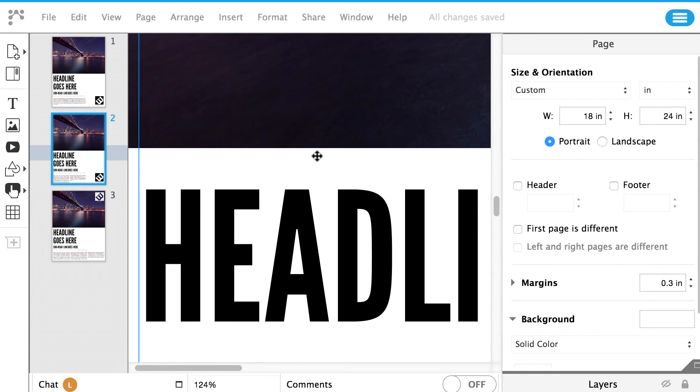Since you know the basics and templates, now you are ready to get started in LucidPress.